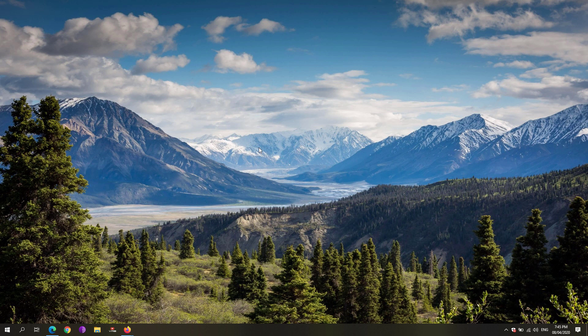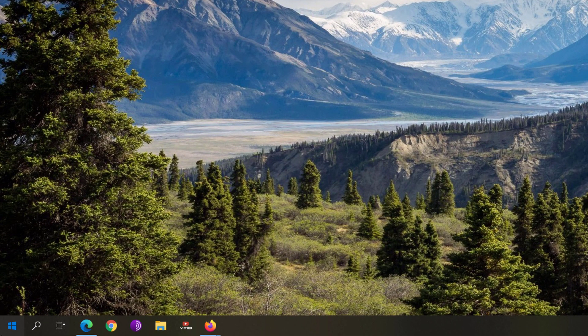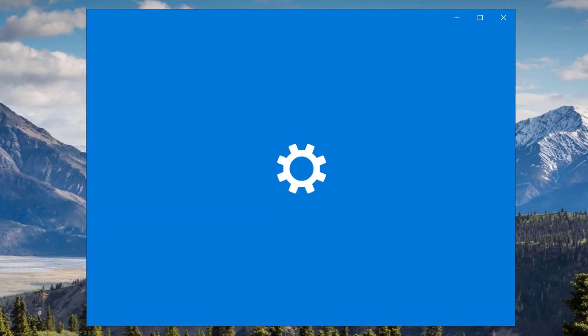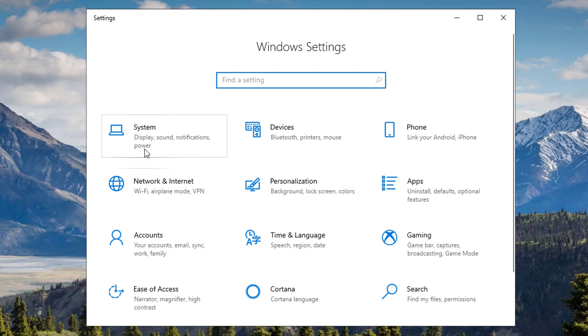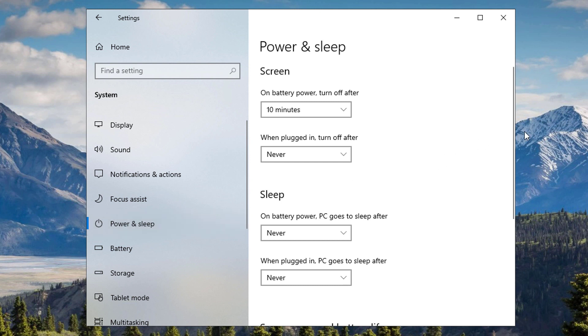First, we're going to create a custom optimized power plan. To do that, we're going to go to our start menu, click on the settings. Under the system settings right here, you'll be able to see the power and sleep. Click on that one.